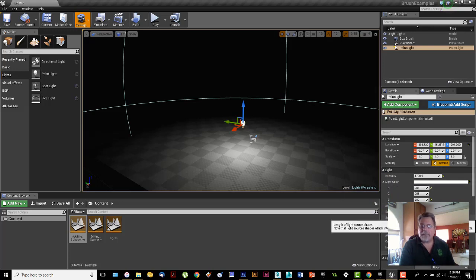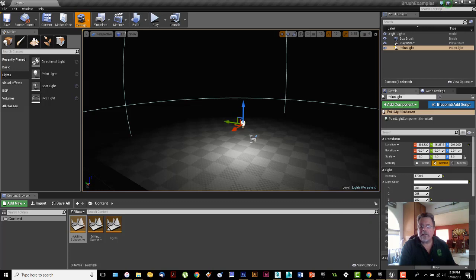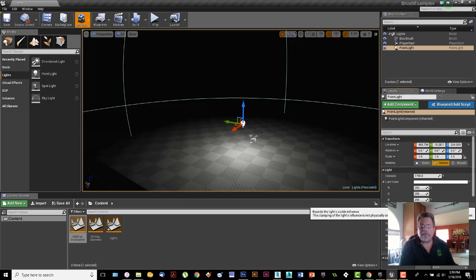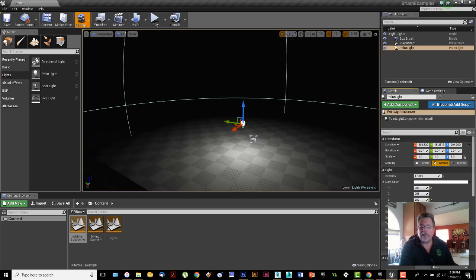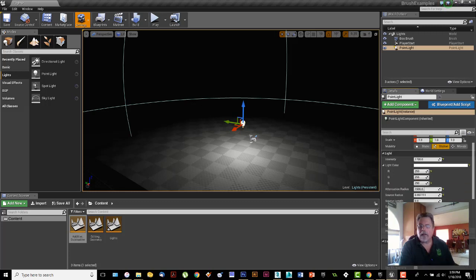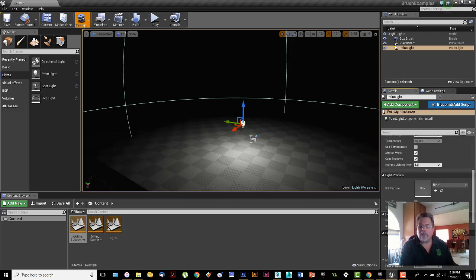You also got a source radius and source length. They're not going to work on this one because I'm dealing with an attenuation radius, but these come in handy when you get to other lights. Temperature has to do with the color of the light. We'll talk about that in other lights as well.